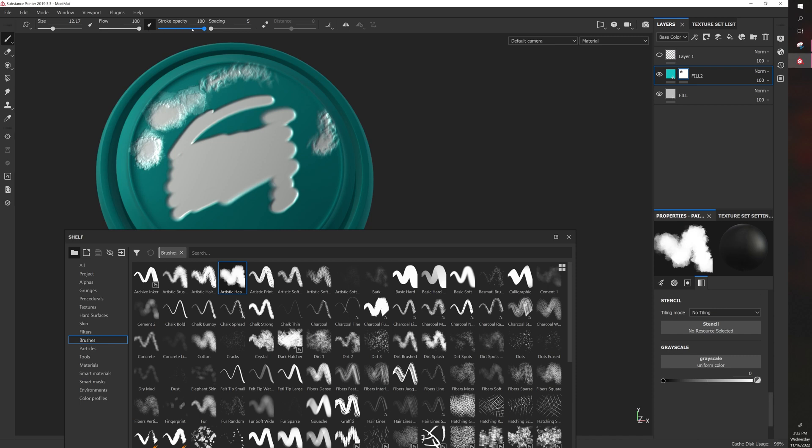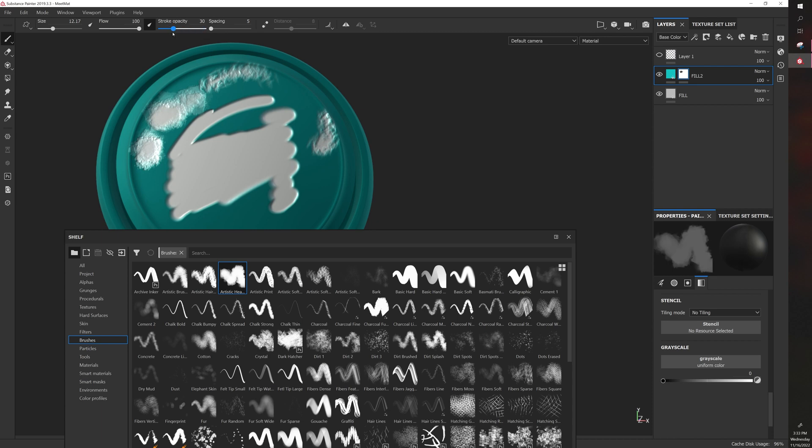So if you want the brush to be less opaque, you can see over here it's adjusting it. So then when I go to paint, it's more subtle. So that's the overall opacity.